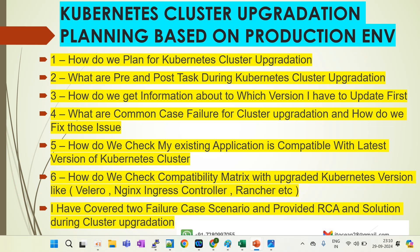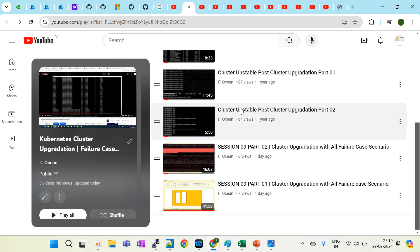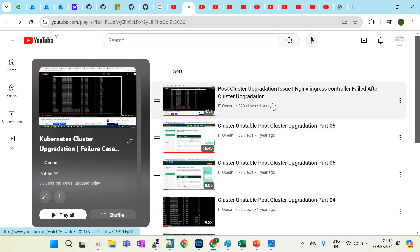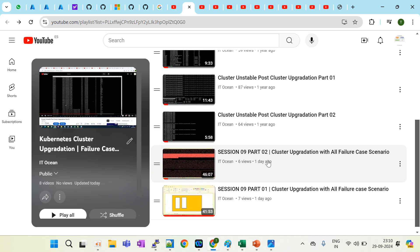I faced this same issue in my current project when I upgraded my Kubernetes cluster — my existing applications were not working properly and pods were in CrashLoopBackOff state. After troubleshooting, we found the root cause: the application was not supported with the latest version. I cover how to fix those issues, including two failure case scenarios — how to find the issue and what the pre-planning and post-planning steps are.